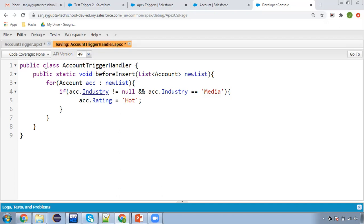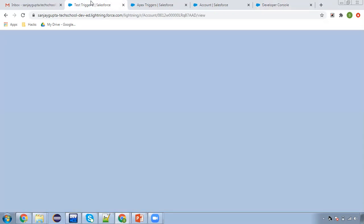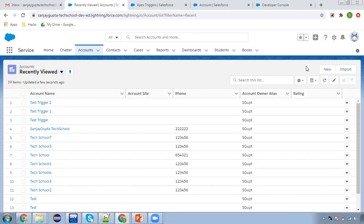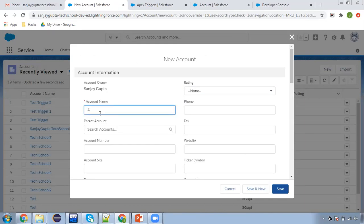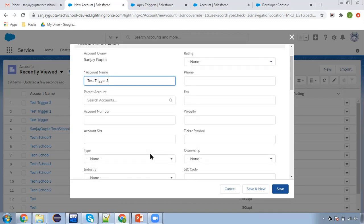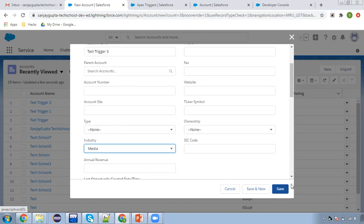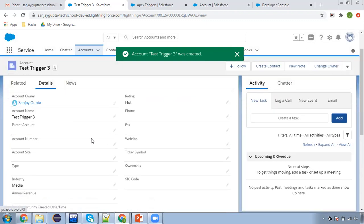Now I'm going to the Account object and clicking New. I'm naming it 'Test Trigger 3' and searching for industry value 'Media', then clicking Save. The record is created, and in the details you can see Industry is Media and Rating is already Hot — set automatically because of the trigger.